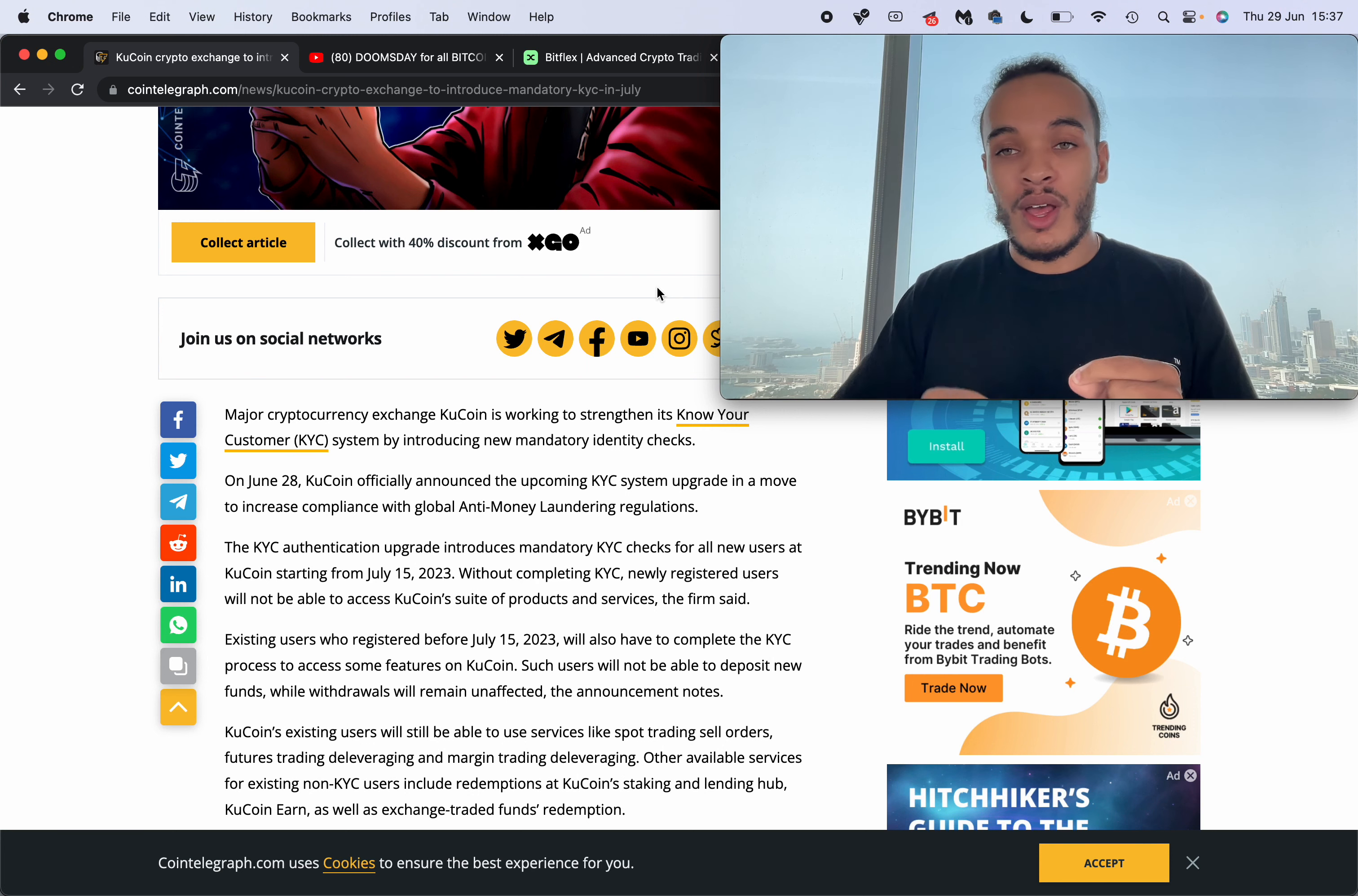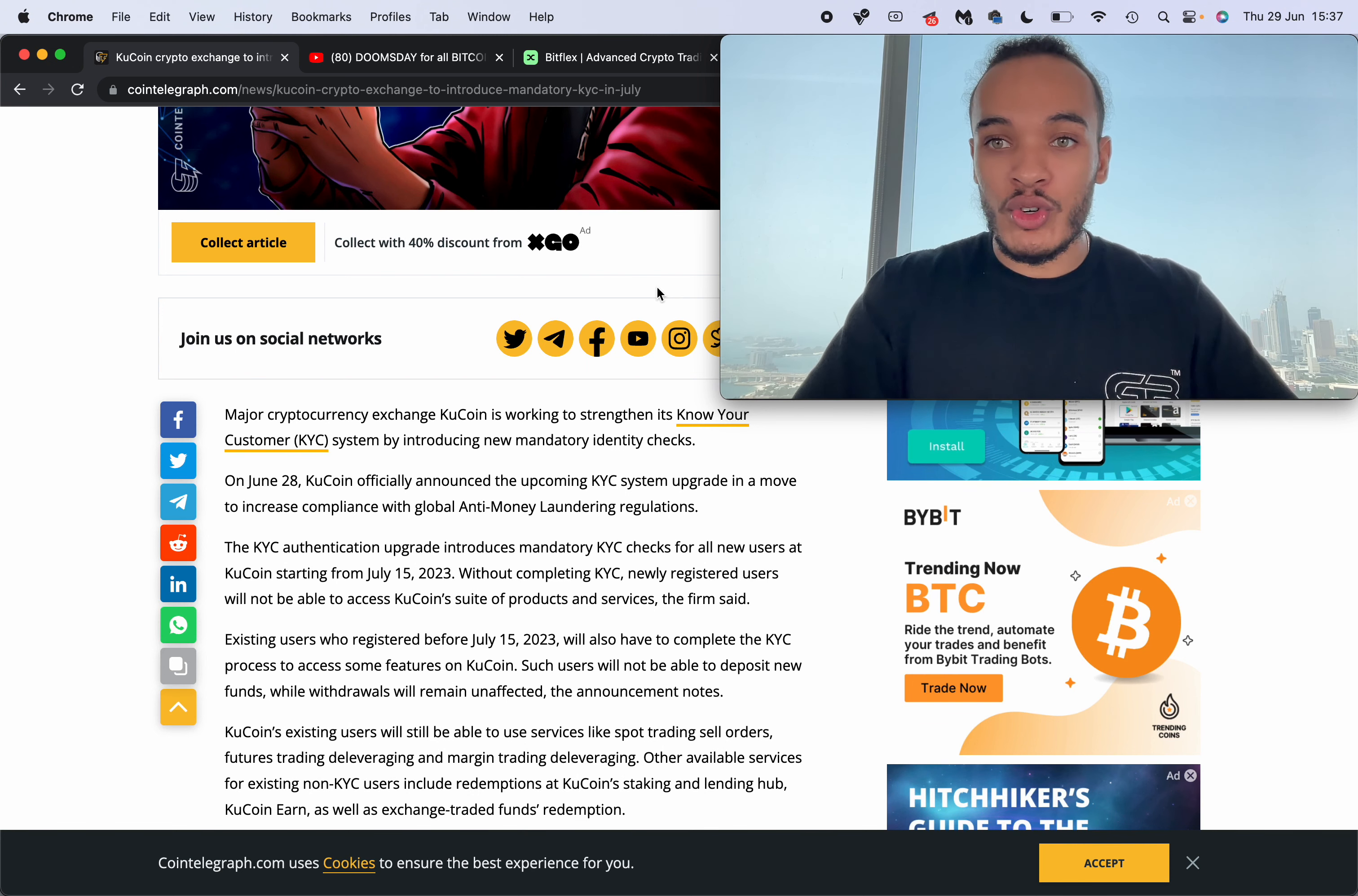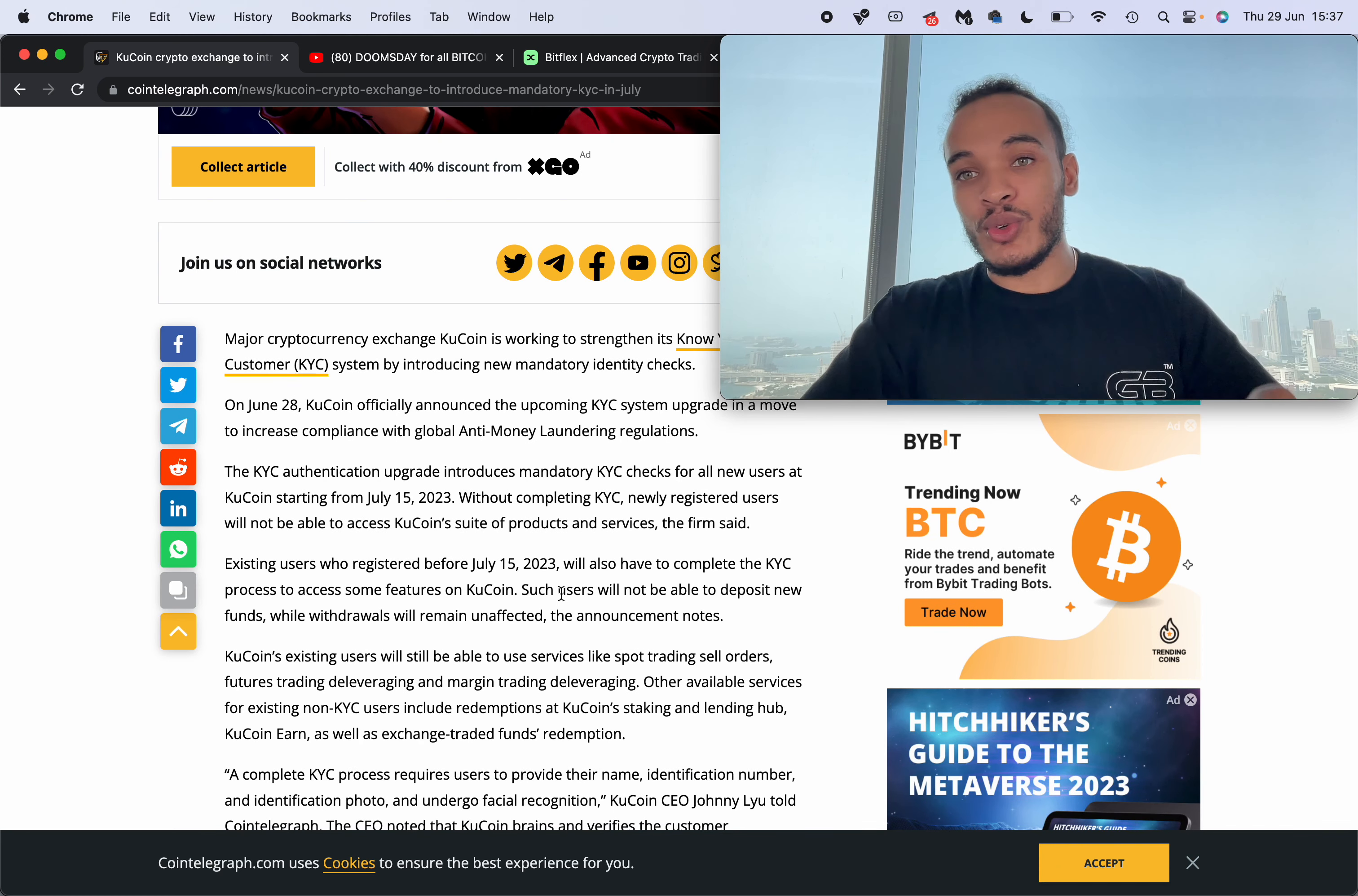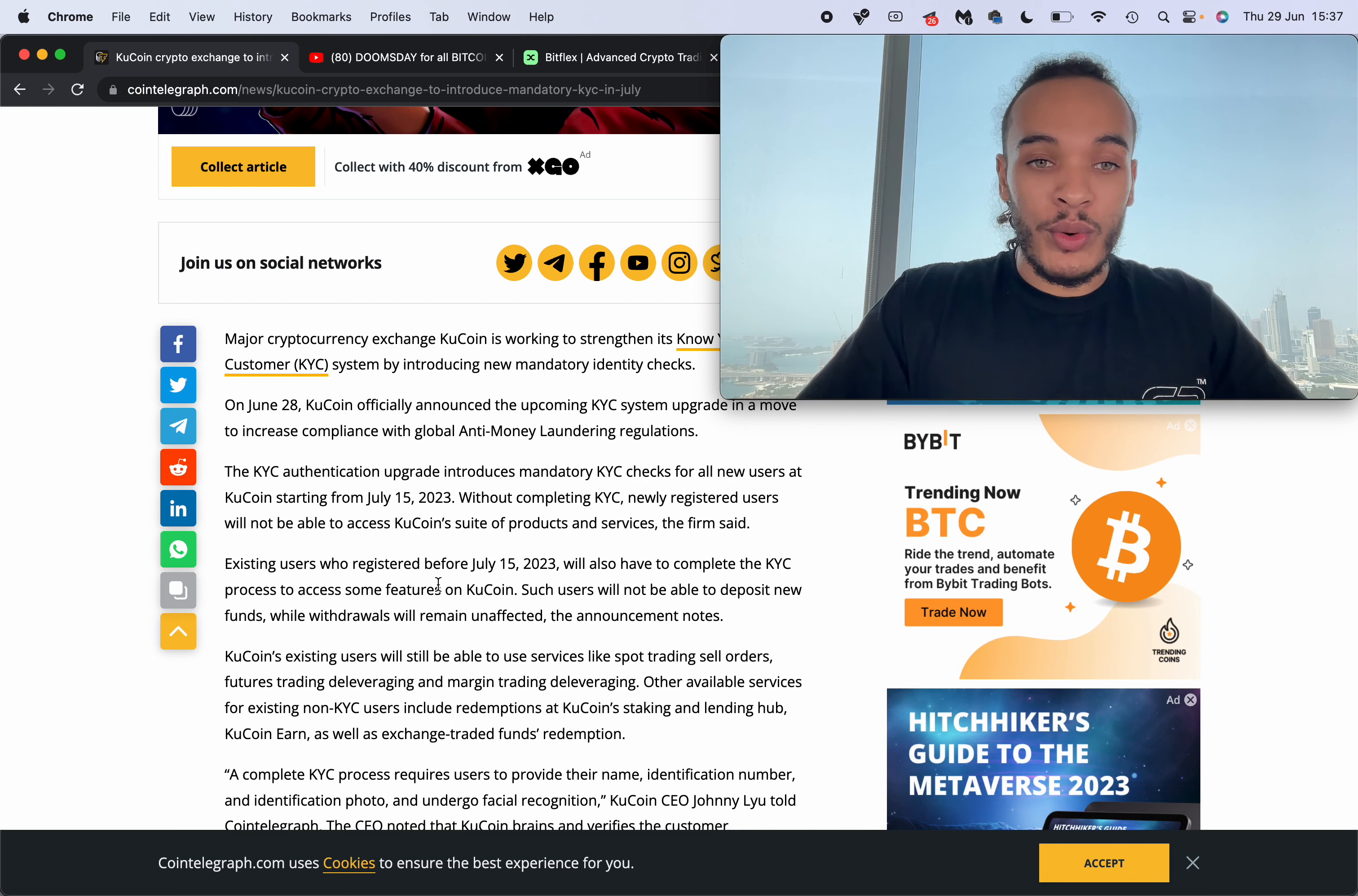And move it somewhere else. If you change that into fiat and withdraw it into your bank account, if you're in the UK, US, or wherever you are with this account, you will be taxed my friend.